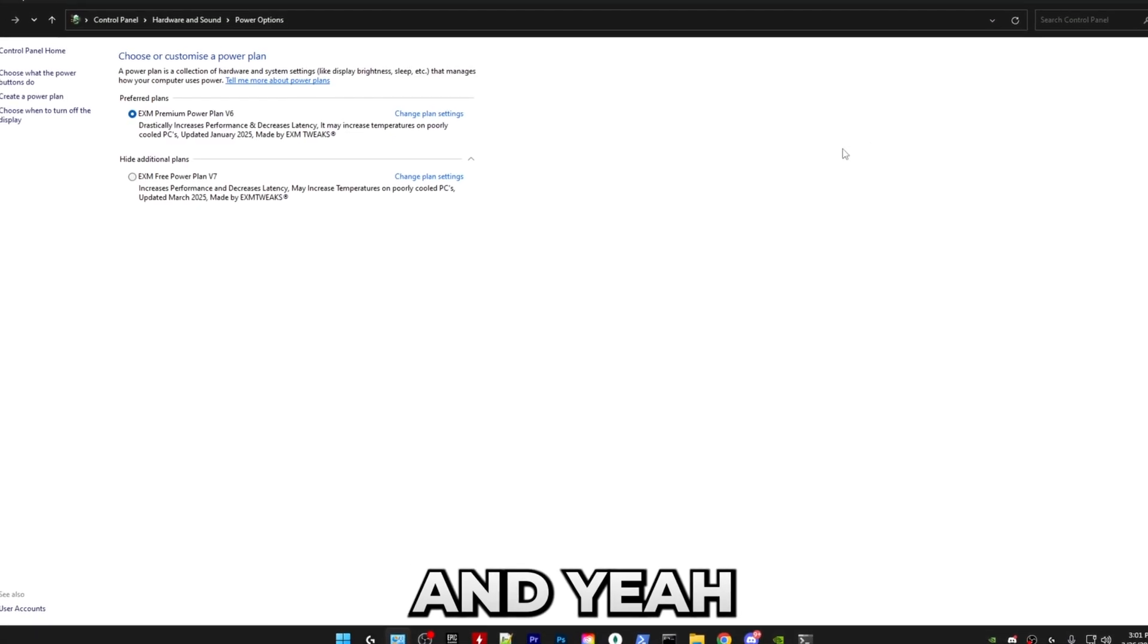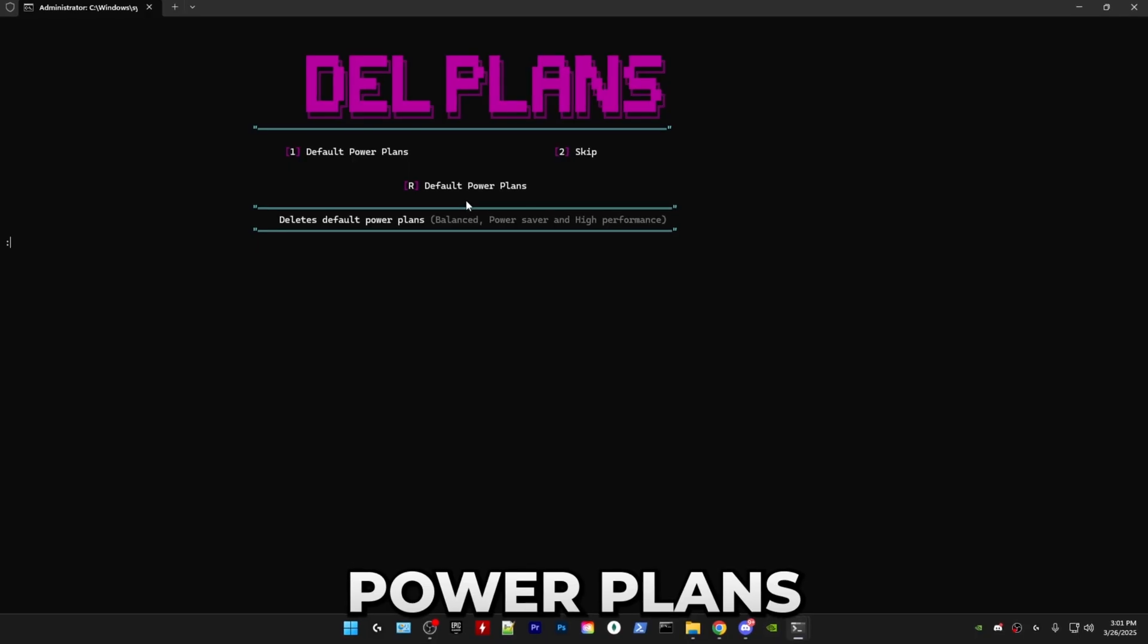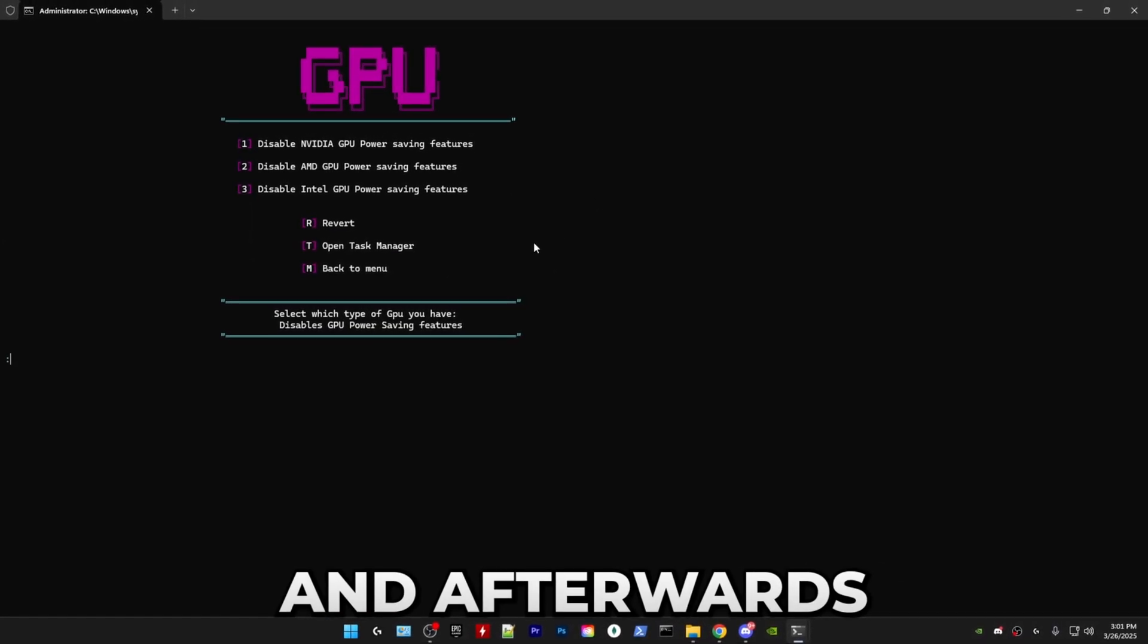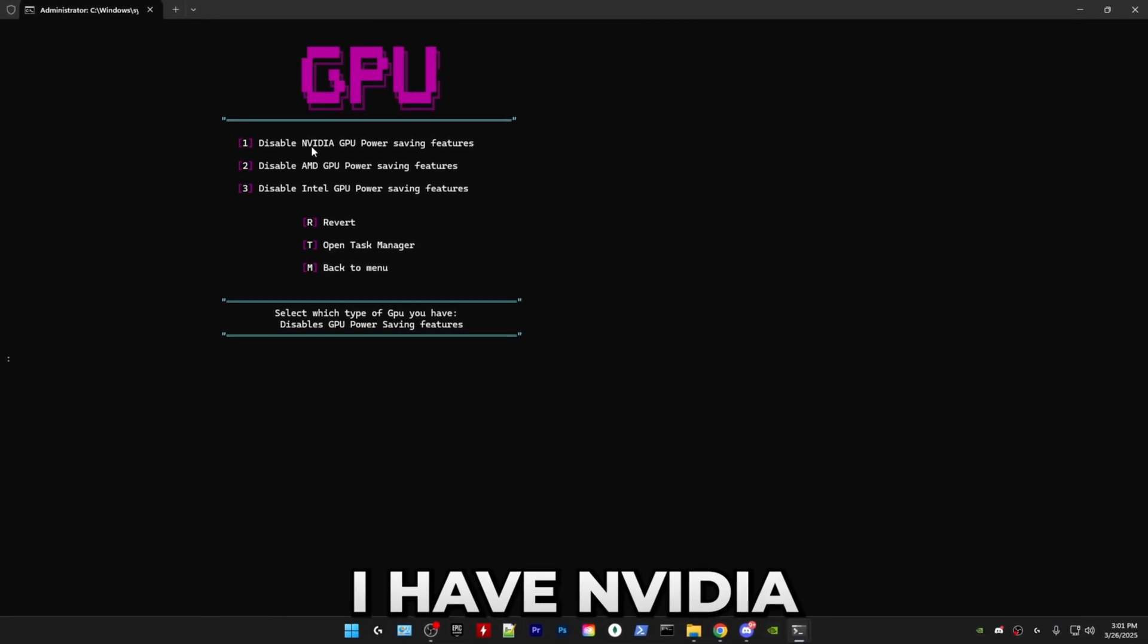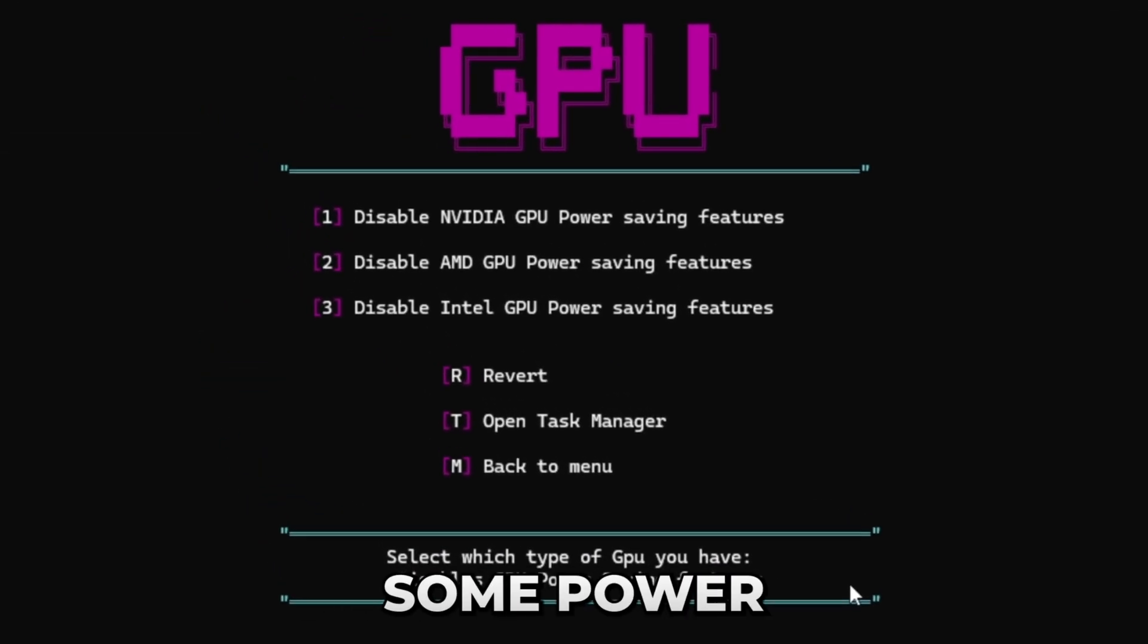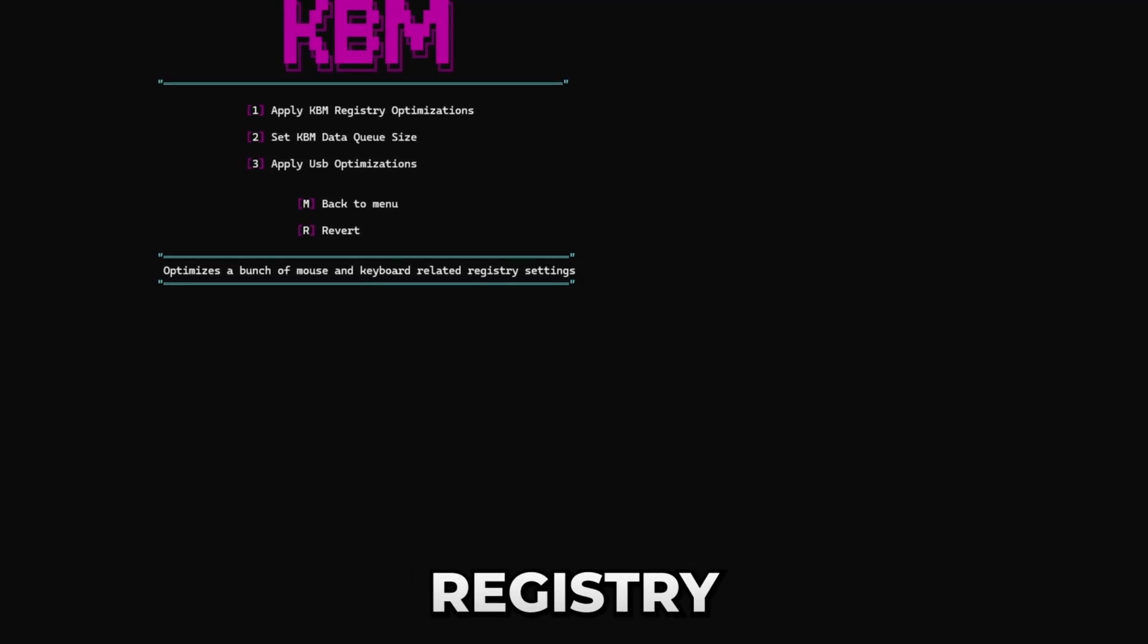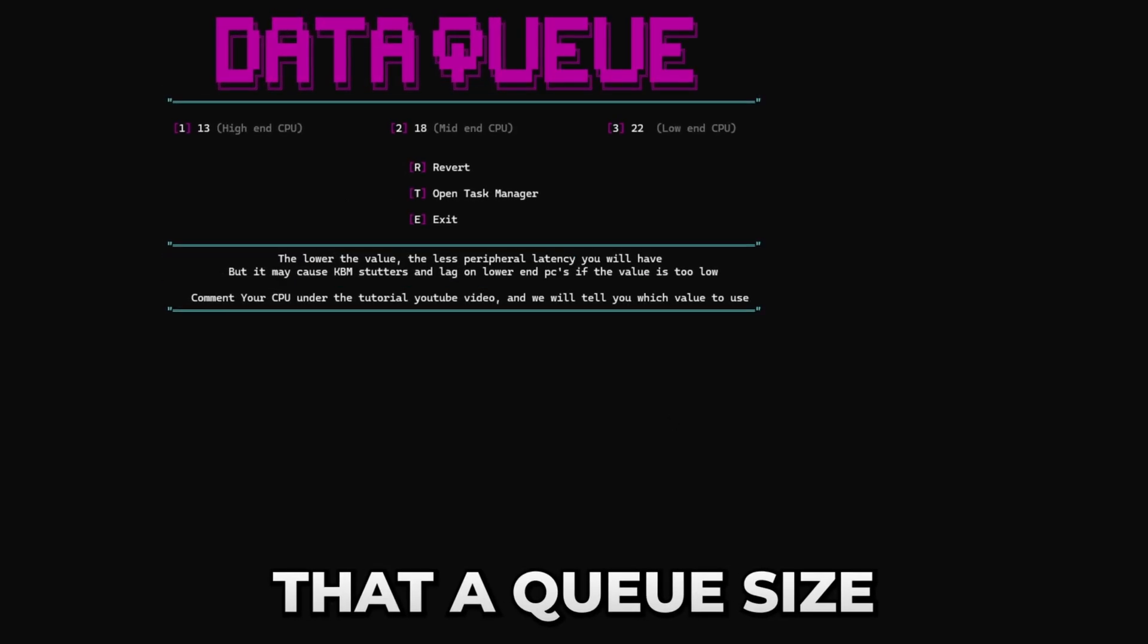After that you can just close it. Then you have the option to delete default power plans which come with Windows automatically. I already have them deleted, so I'll be skipping that. Afterwards, all you have to do is just select whichever type of GPU you have. Here I have an NVIDIA GPU, so I'm going to be pressing one, and that will disable some power saving features for that specific GPU. We have some general mouse and keyboard registry optimizations.